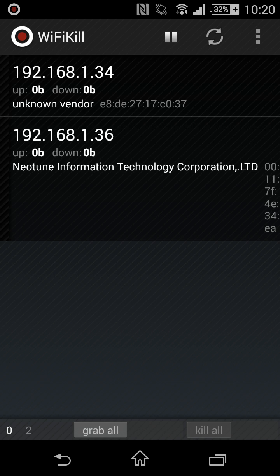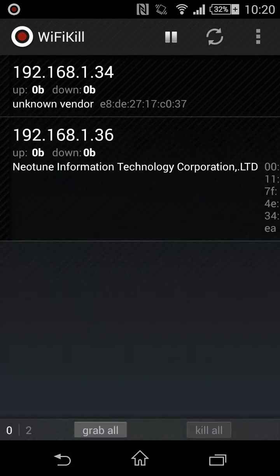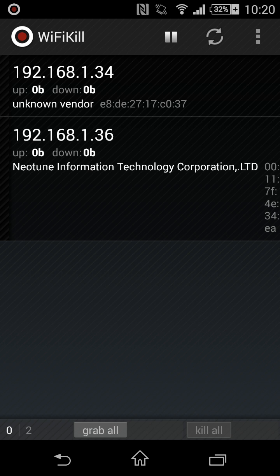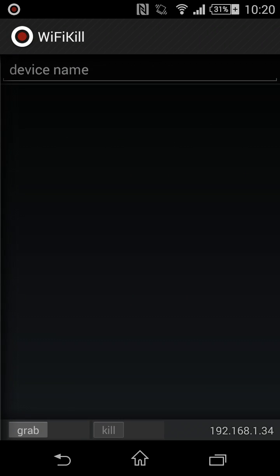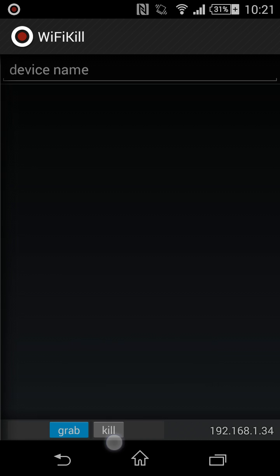As you see, these two devices aren't using anything. I mean, they aren't browsing or streaming anything. So let's say you wanna kill this device—you just go and grab it and kill it.